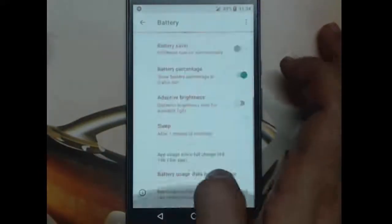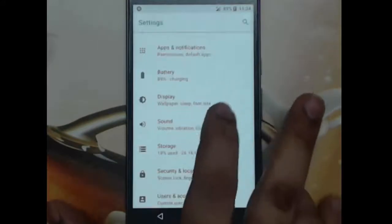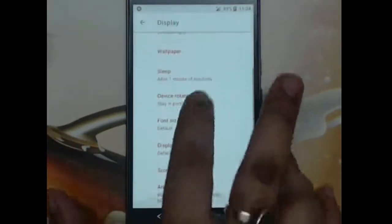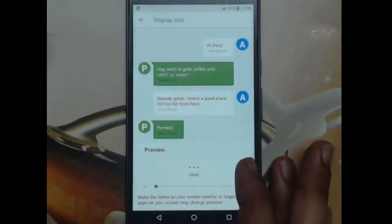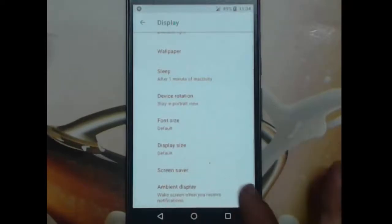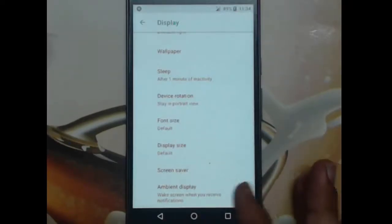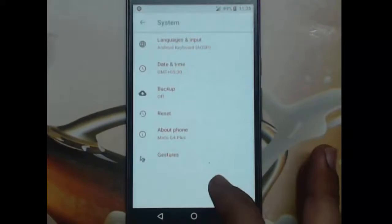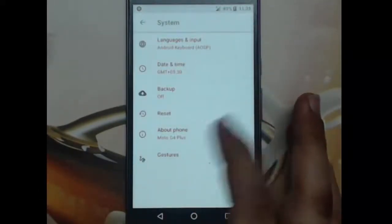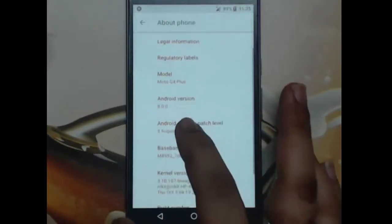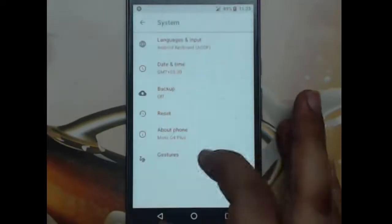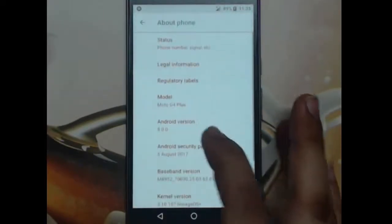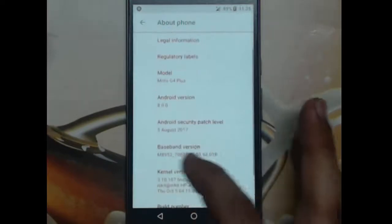The battery section is new — all apps are grouped into one, Wi-Fi into one, system apps into one. You can click battery percentage to get a percentage bar. There's adaptive brightness you can toggle. Display is similar to what we've seen before. You can adjust display size, and the ambient display setting shows notifications when you pick up the phone. Android 8.0 — security patch up to August 5th.